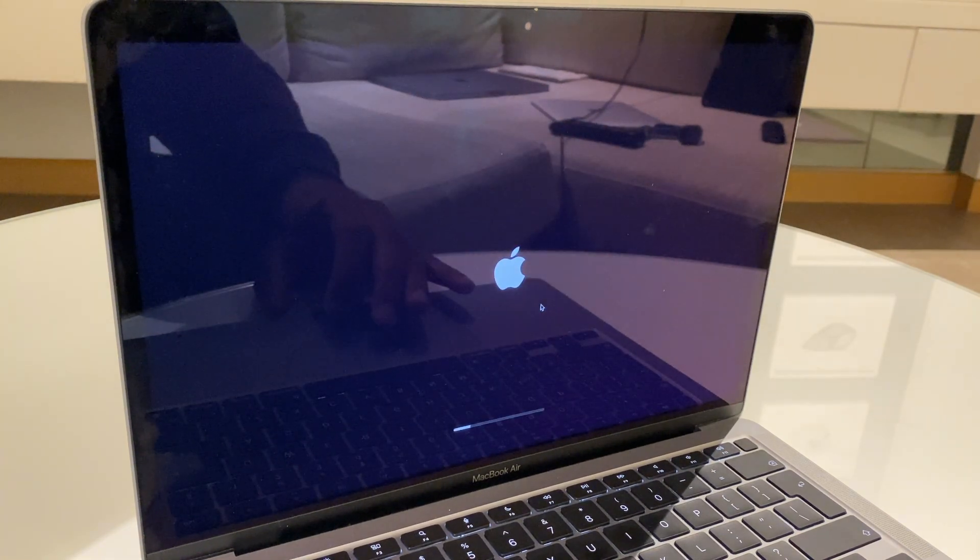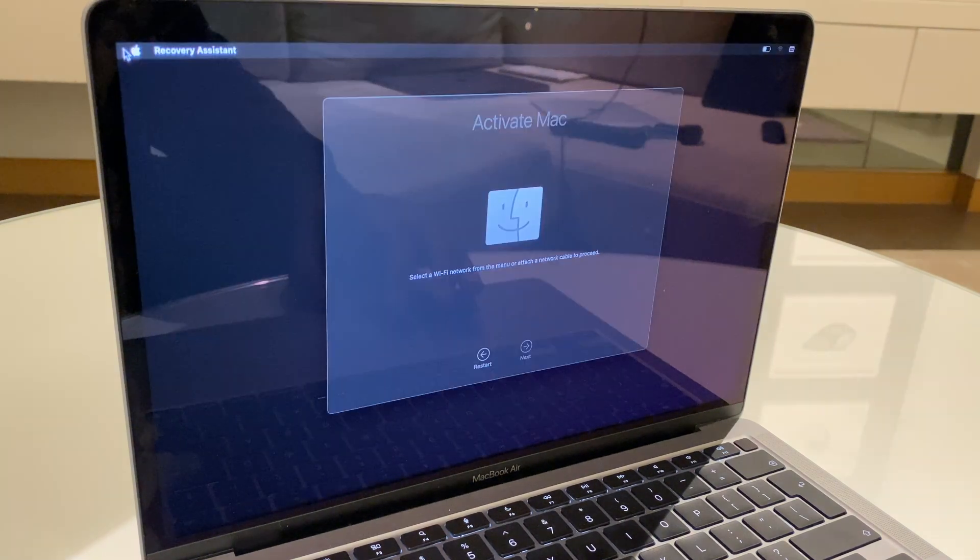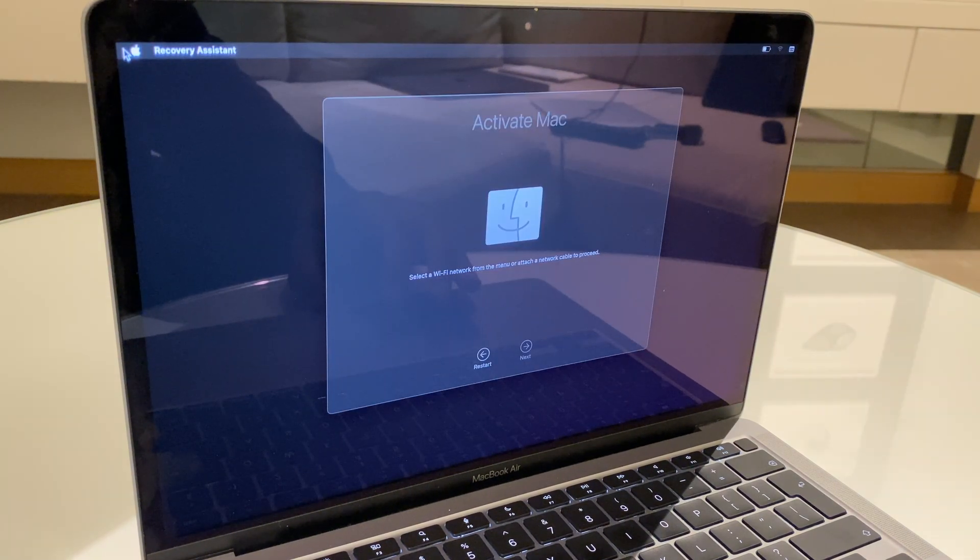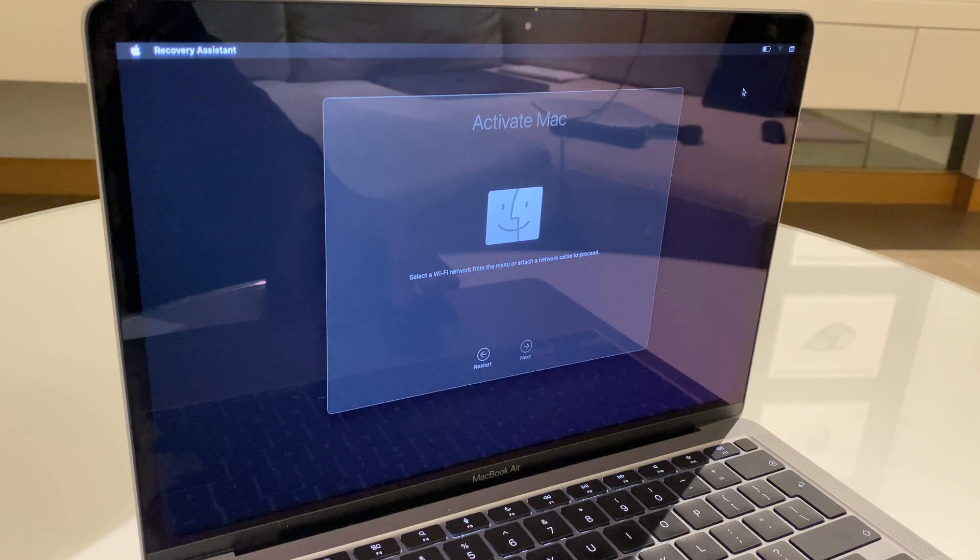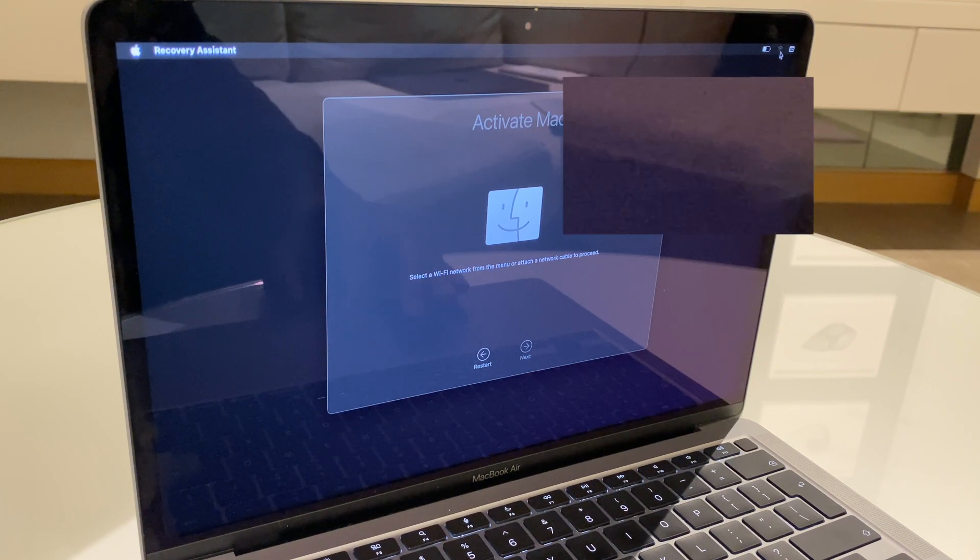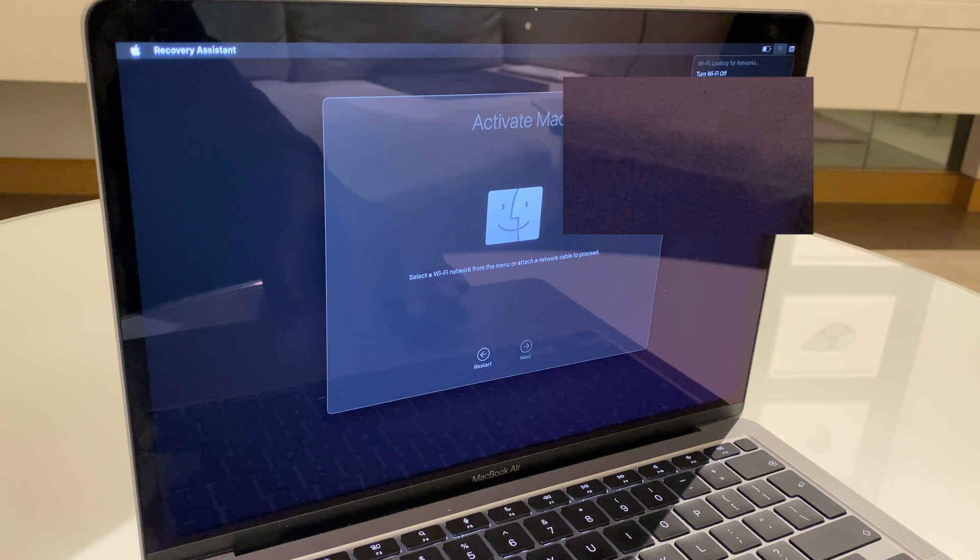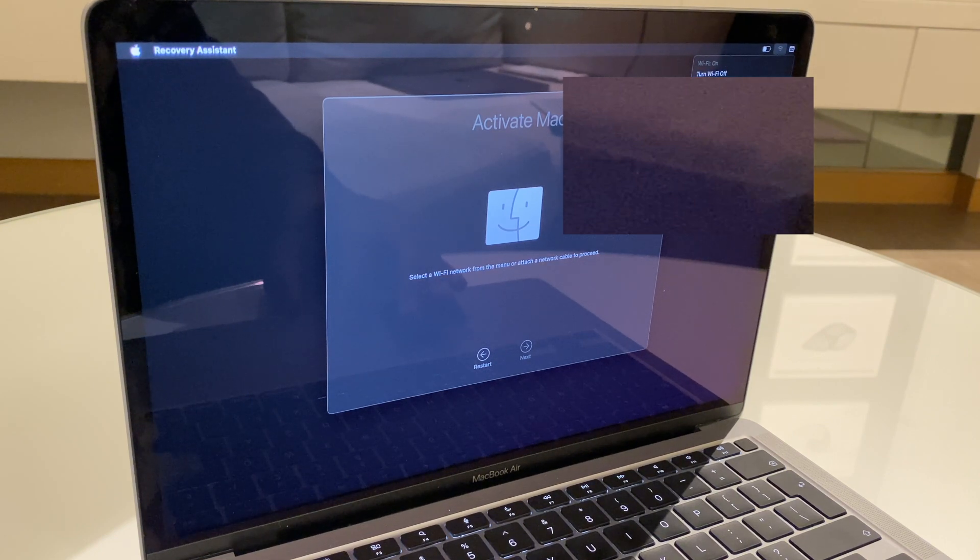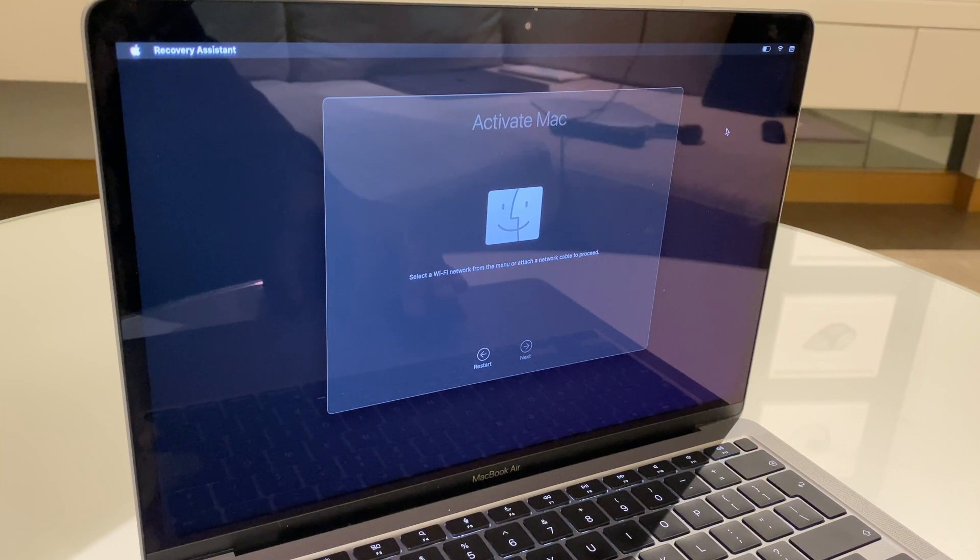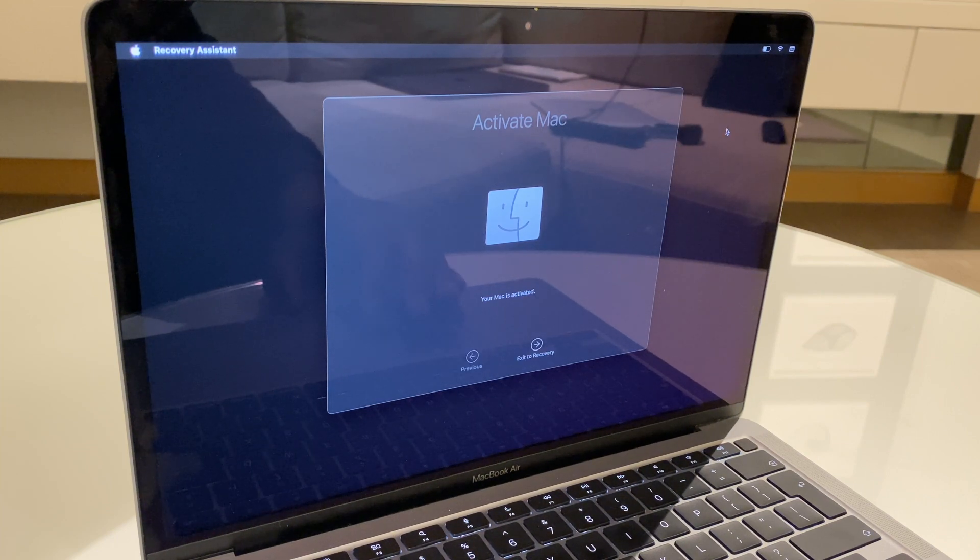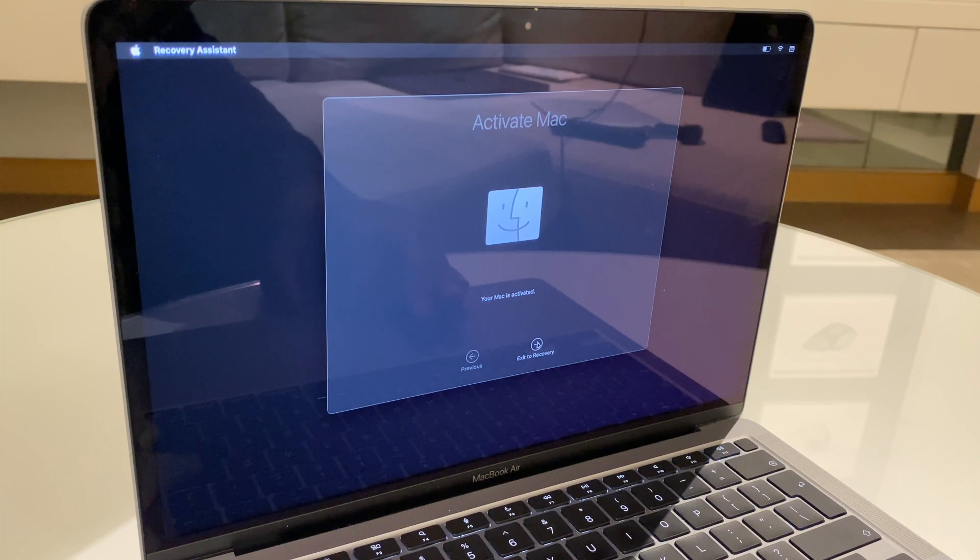Now, we need to give it some time. After some time, it pops back to activate Mac. We want to join the Wi-Fi as it suggests. It says your Mac is activated. Exit to recovery.